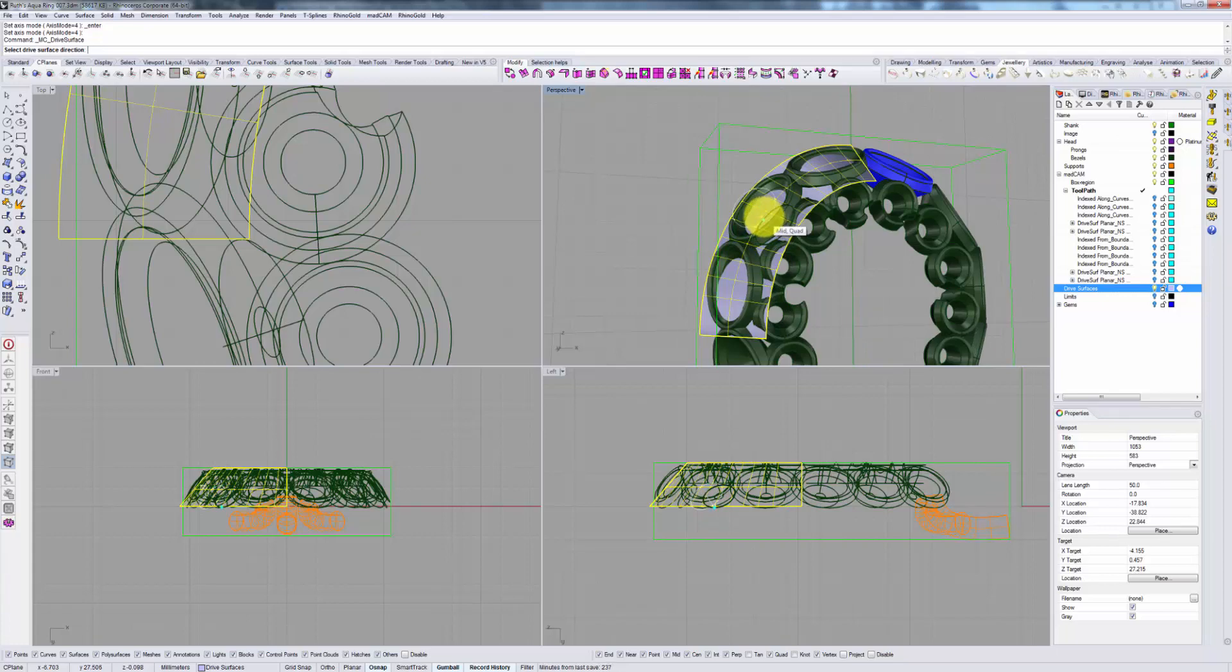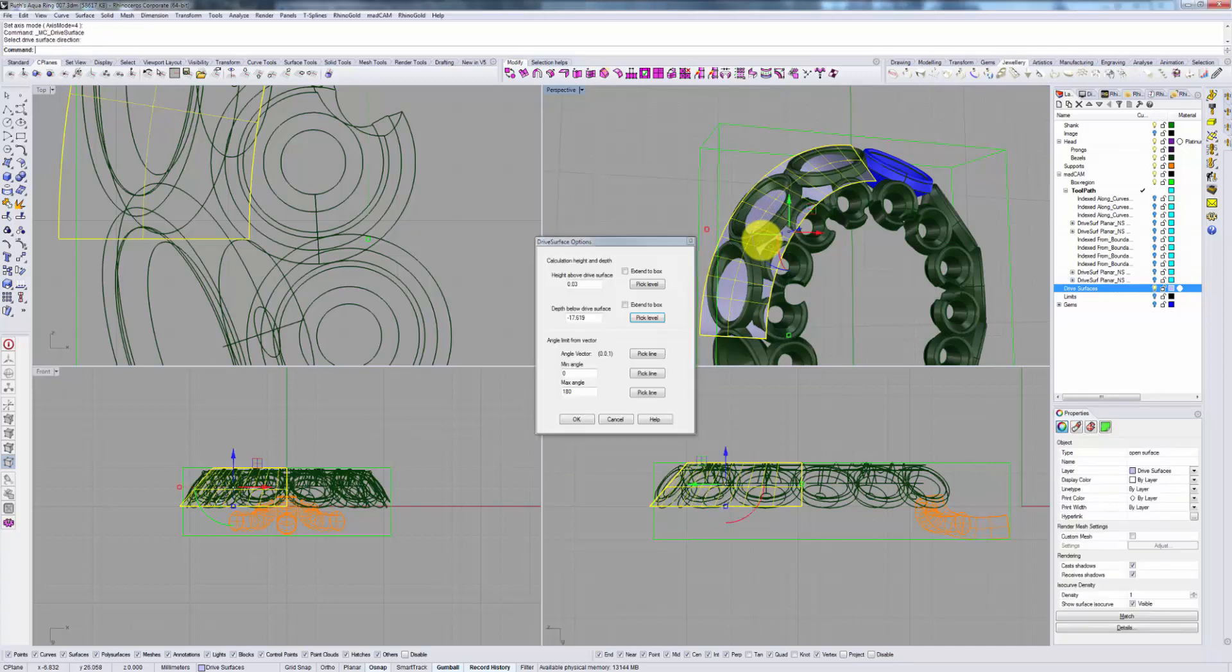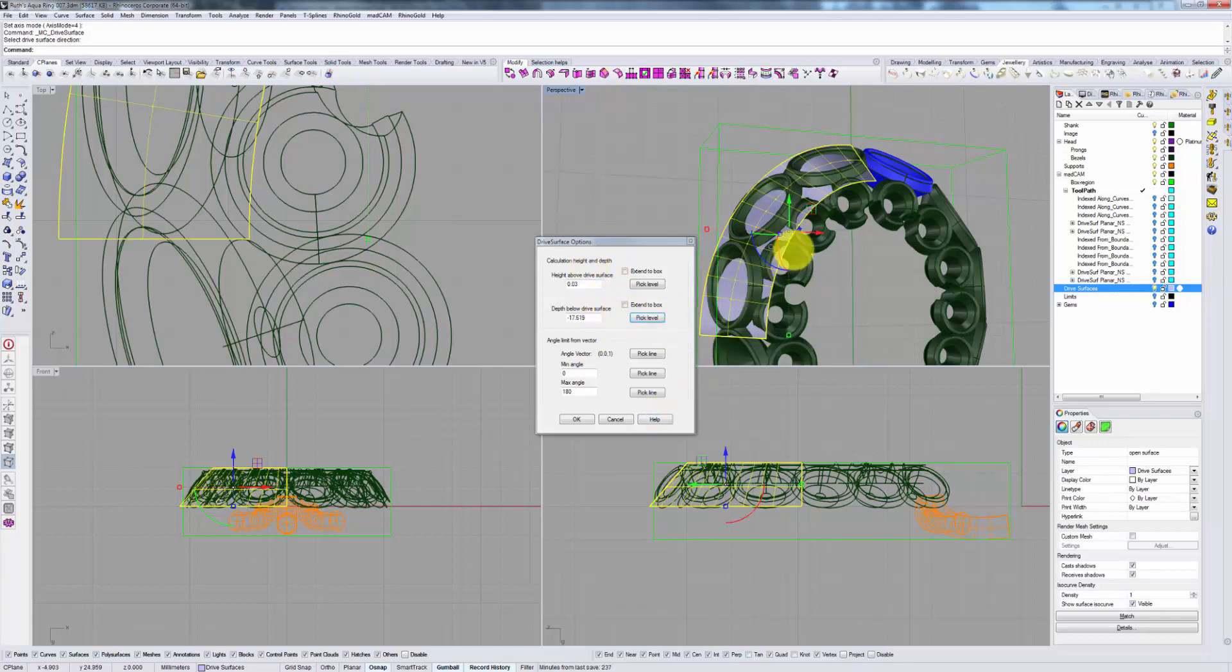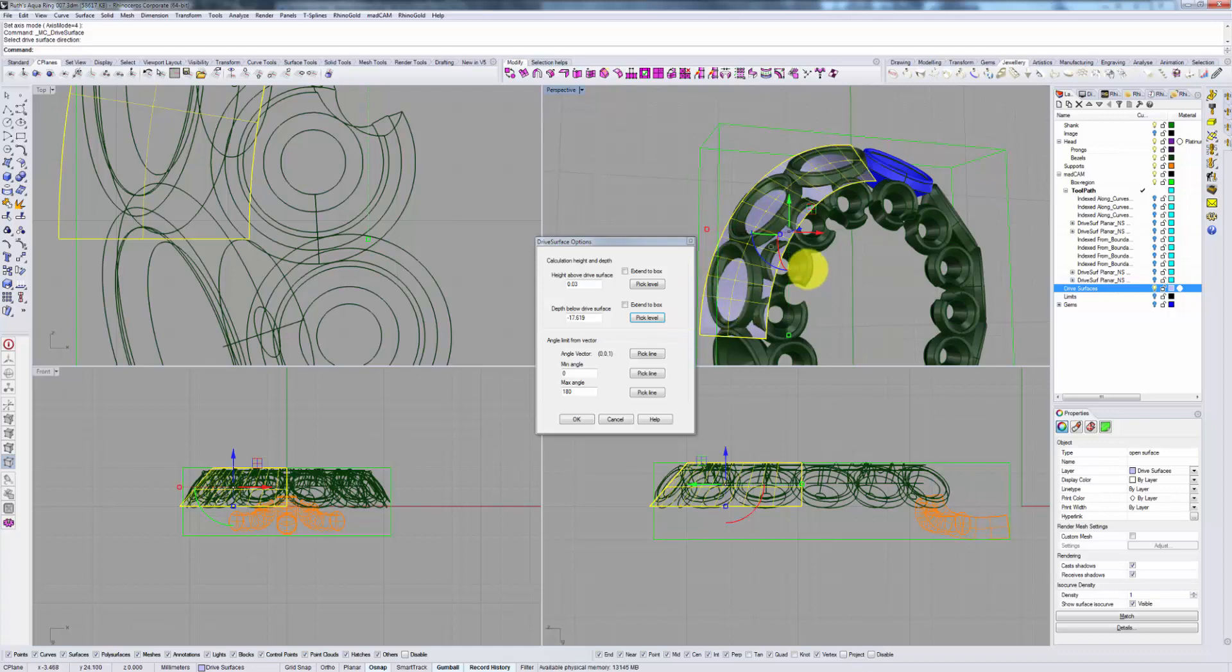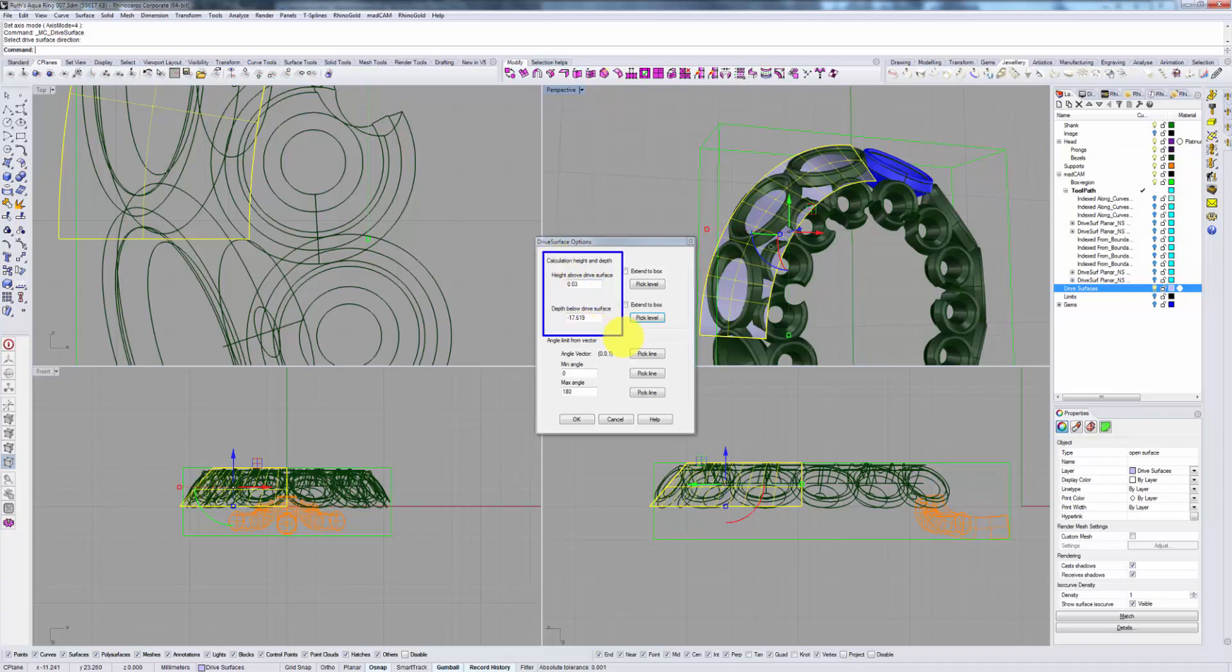So, while it's pointing downwards, it doesn't really matter where you place your cursor as long as it's pointing in the correct direction. Click your mouse and you get this drive surface options dialog box. And now you can see why this particular drive surface does not have to lie exactly above or below the surface of or below your actual model.